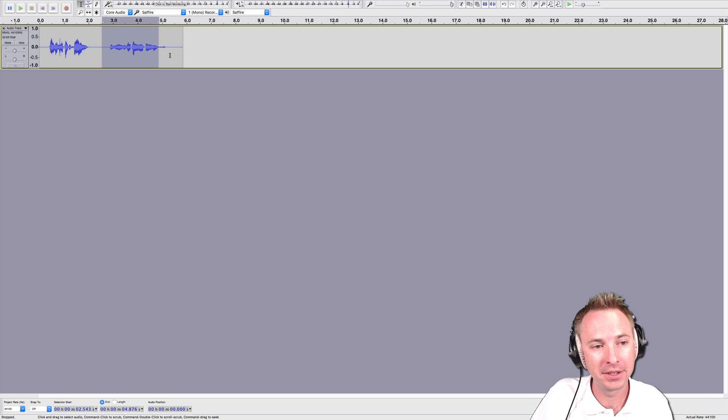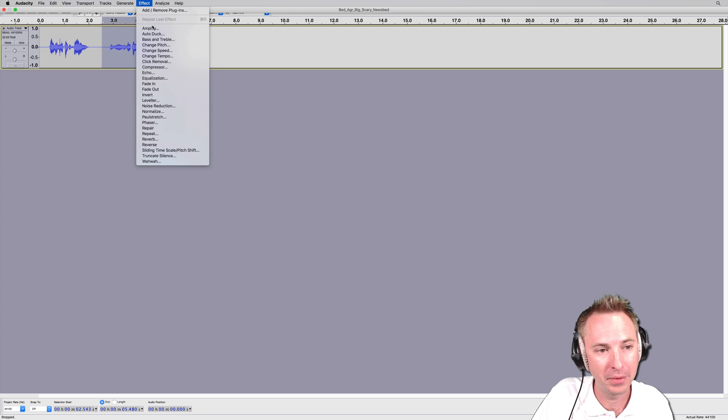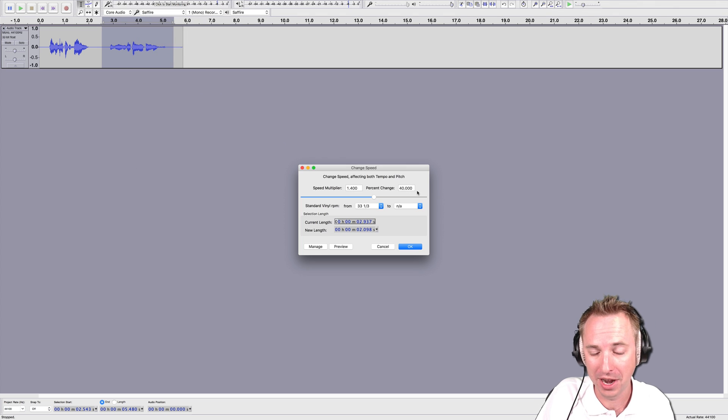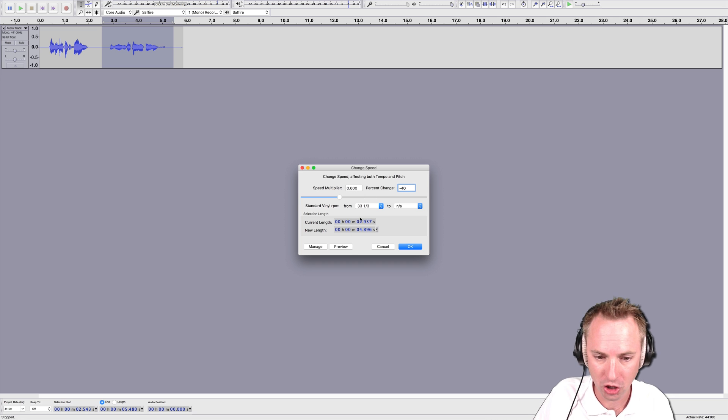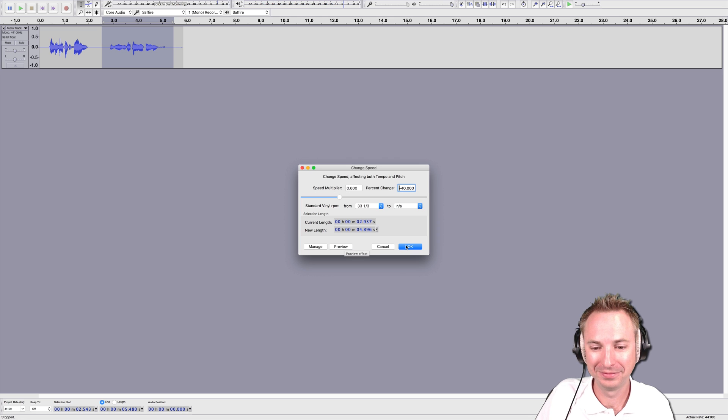I'm going to go to the scary demon and do the same in the other direction. Effect, change speed instead of pitch this time, and I'll do a minus 40 percent change. And I'm a scary demon.